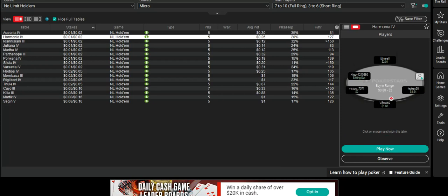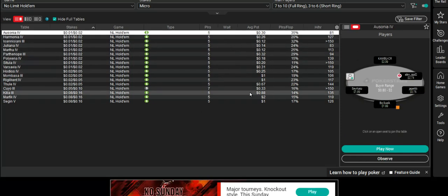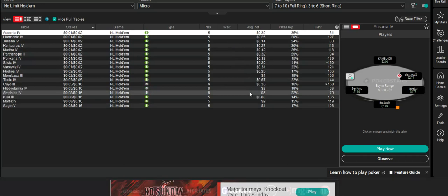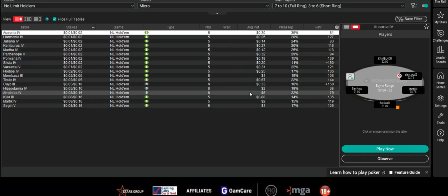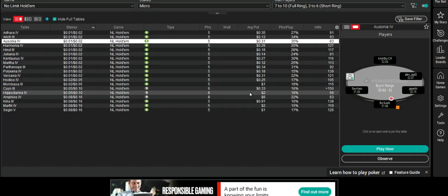The first things I'm looking for in table selection, and I'm using Poker Tracker 4 to help me with this, is I want to identify the sort of players that I want to play against. The second thing I want to do is put good players on my right and weak players on my left.